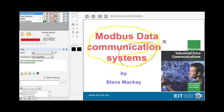We've probably got about 80 people that want the recording, so it's a worthwhile exercise. Most of this material is covered in our textbooks, Industrial Data Communications. So really what we want to do is do a quick introduction to Modbus, and then look at some of the troubleshooting issues.